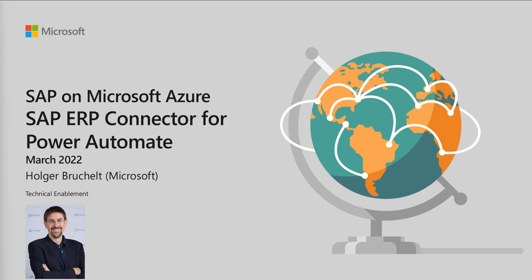Hello and welcome to SAP on Microsoft Azure. My name is Holger Bruchelt and in this quick video, we want to take a closer look at the SAP ERP connector for Power Automate and Power Apps.